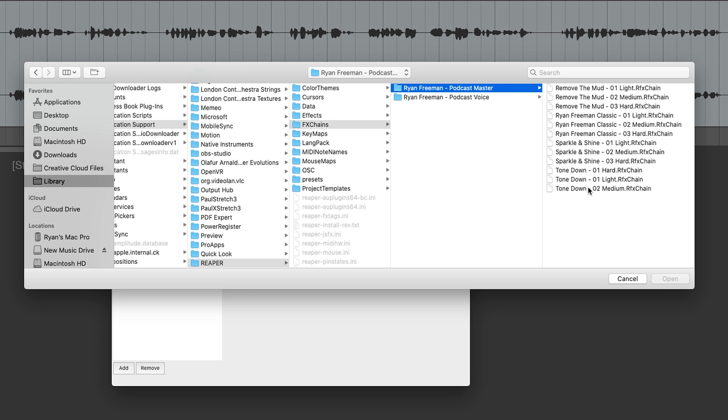And here you go. Here are the 12 presets that come in the Mastering Preset Pack. Let's try the Ryan Freeman Classic, which is more or less my go-to mastering for all of my podcast projects. We'll start with O2 Medium.